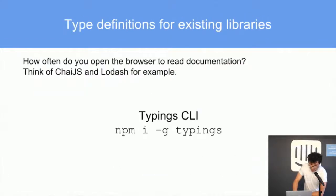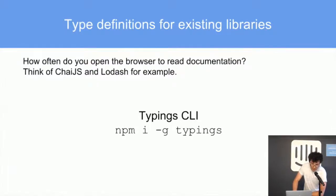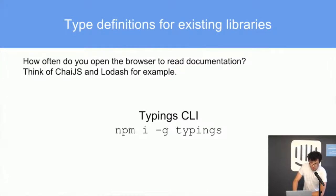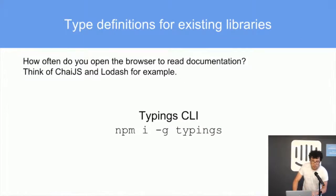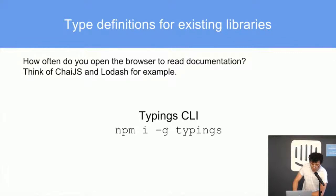Using type definitions for existing libraries, there is the CLI for installing the typings libraries. For example, Chai.js assertion libraries and also Lodash, which has huge documentation, but sometimes the IntelliSense and the inline documentation just works well to not leave the documentation always open in the browser.